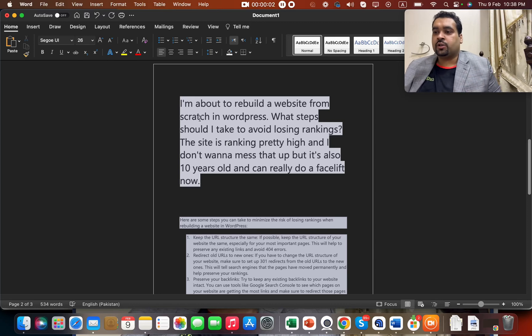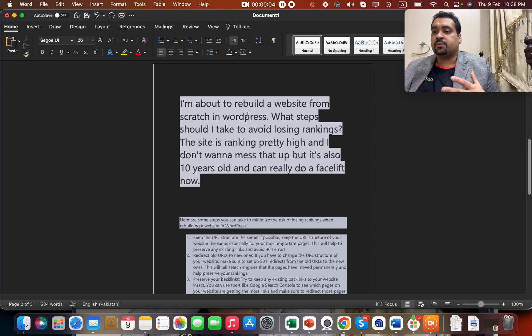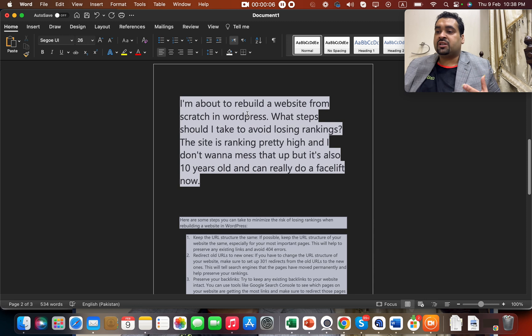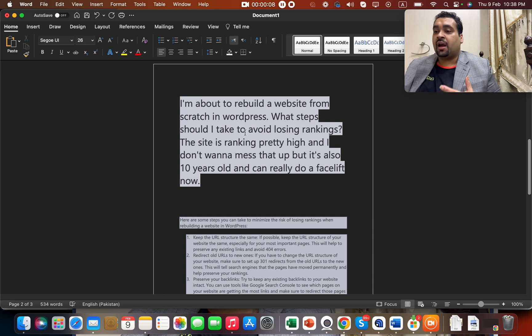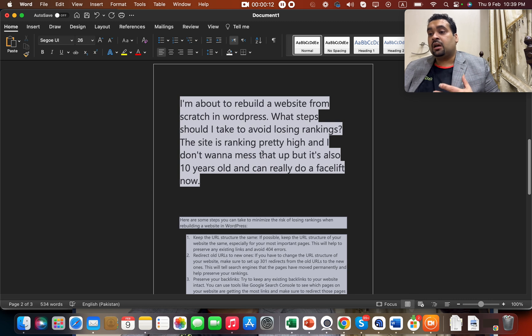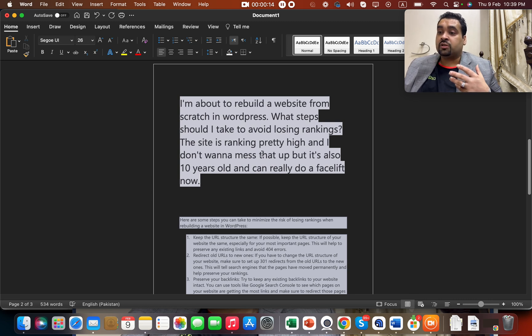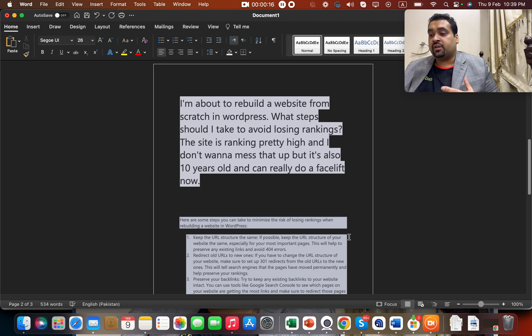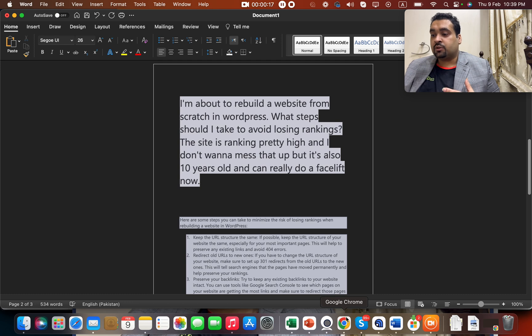I have a question here: I'm about to rebuild a website from scratch in WordPress. What steps should I take to avoid losing rankings? The site is ranking pretty high and I don't want to mess that up, but it's also 10 years old and can really do a facelift.